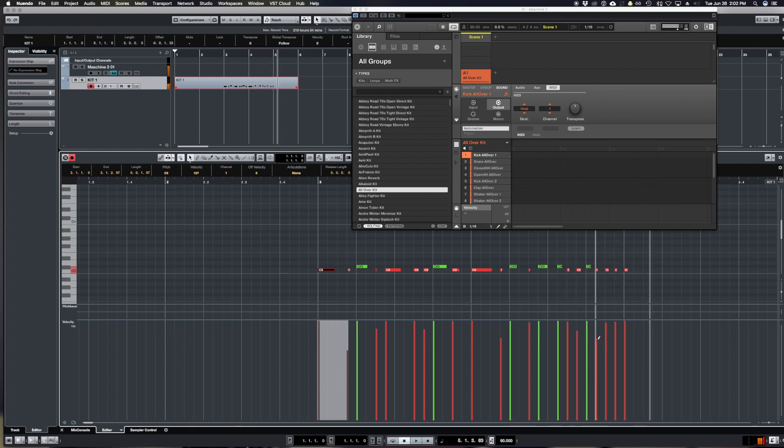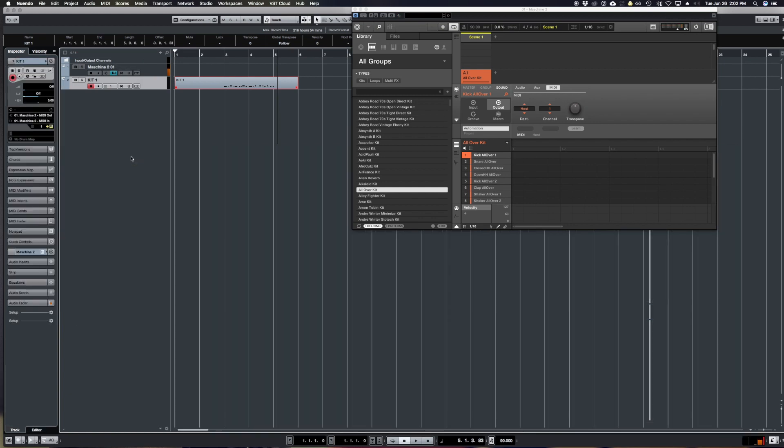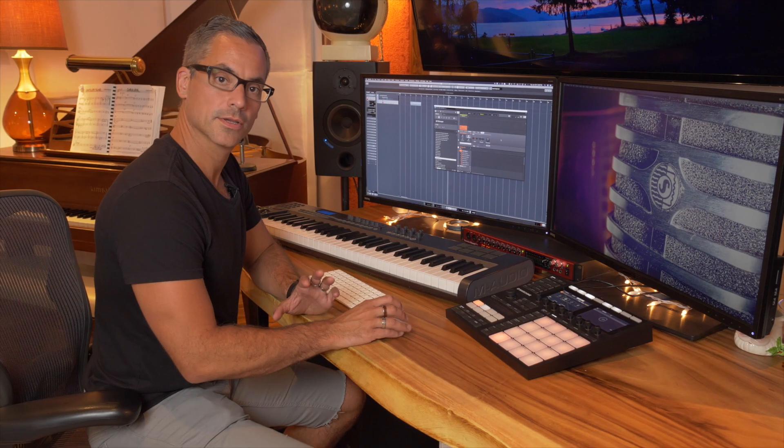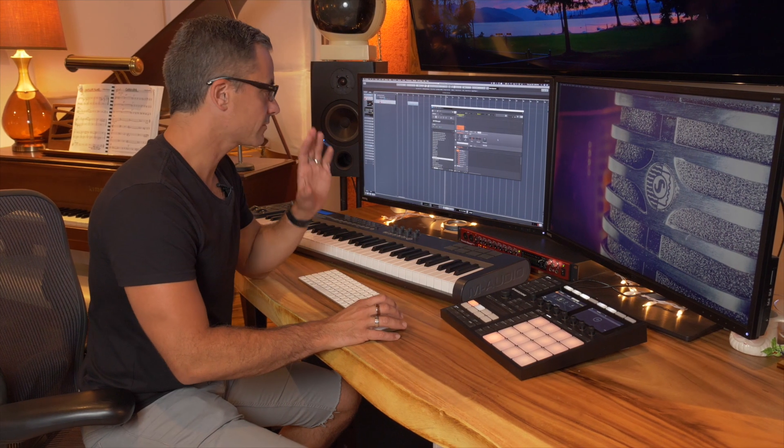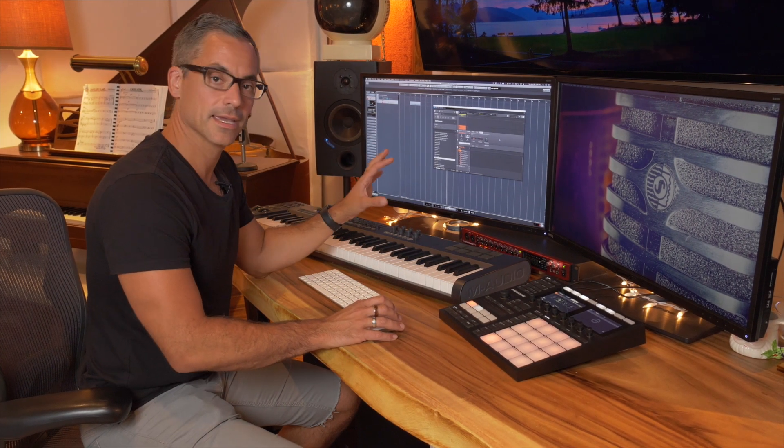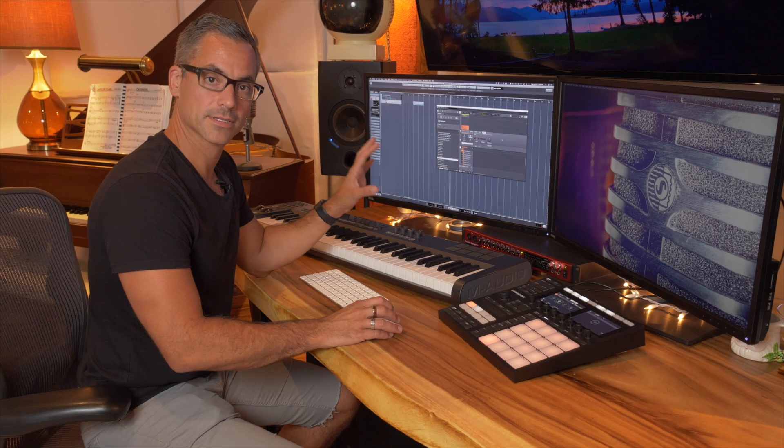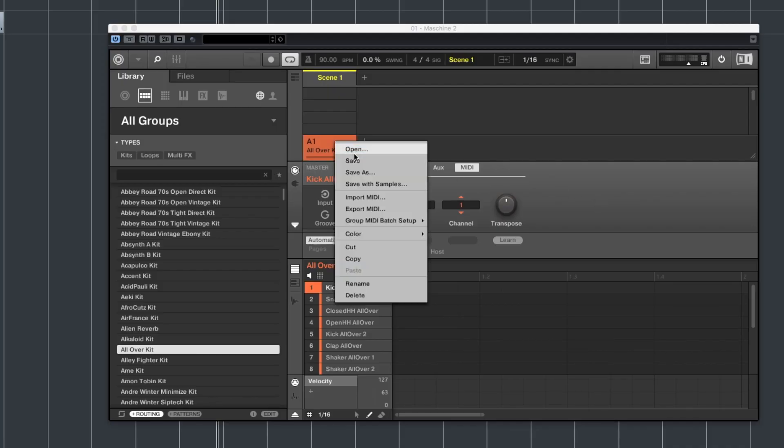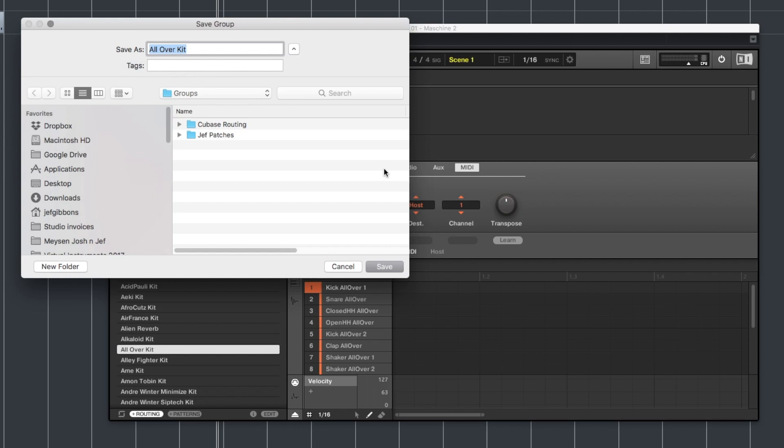And of course we can adjust the velocity, edit notes, etc. And I'm just going to resize this so that it's two bars long. So here's the cool part. Once I've got one kit all routed and set up properly, then I can right click the kit and save that as a preset.